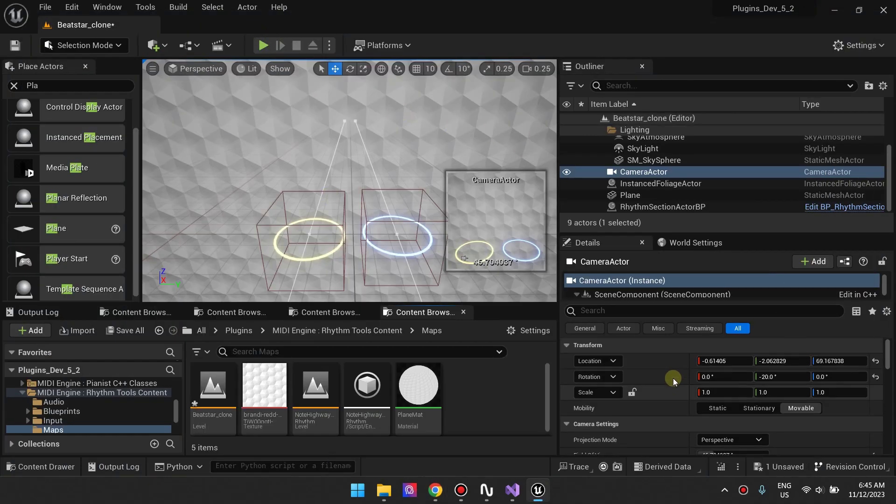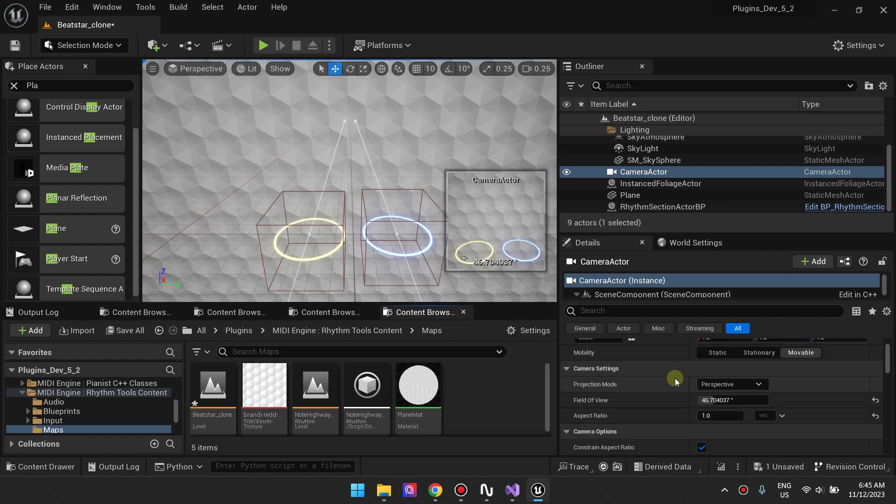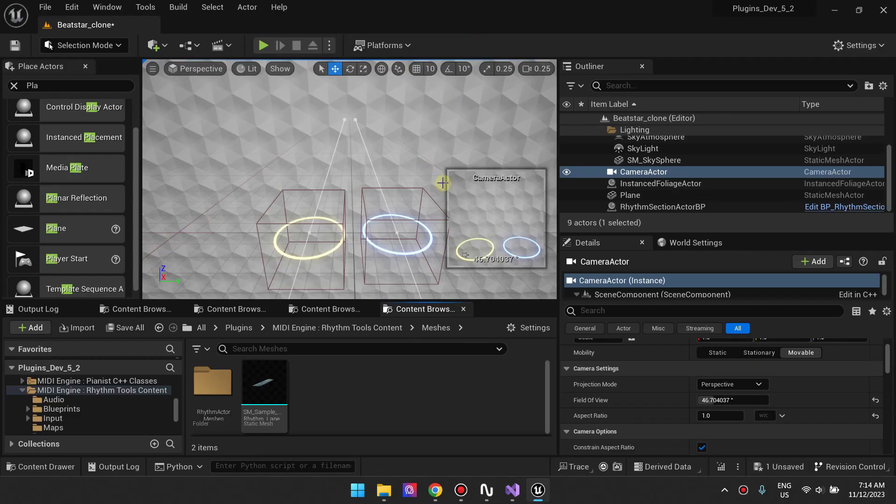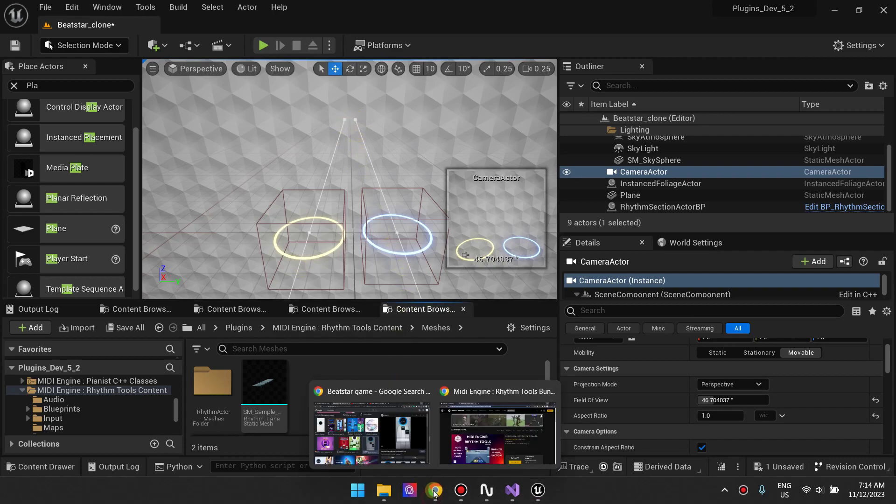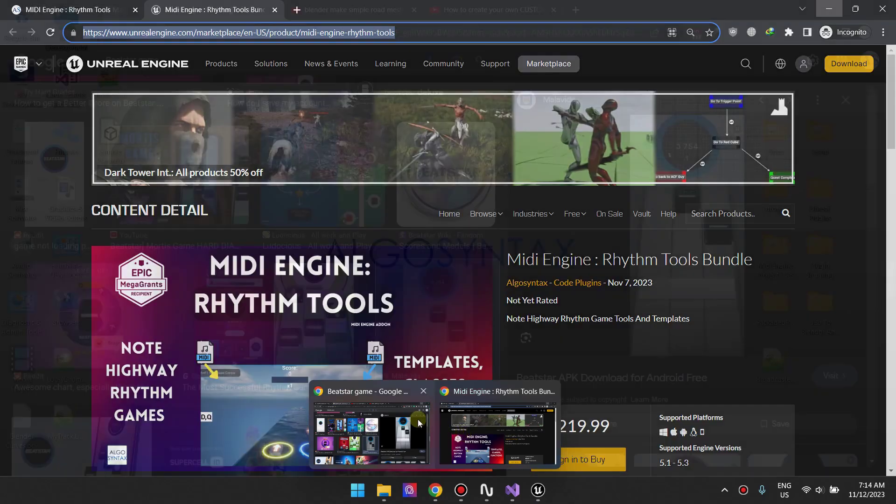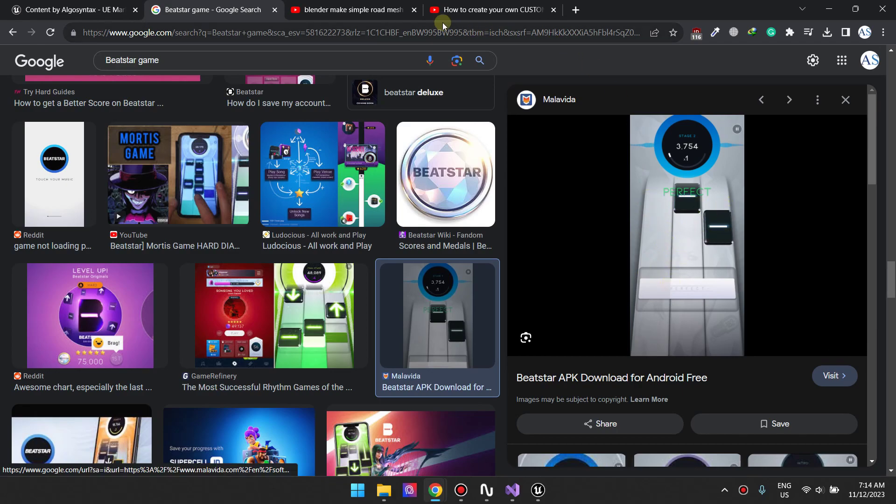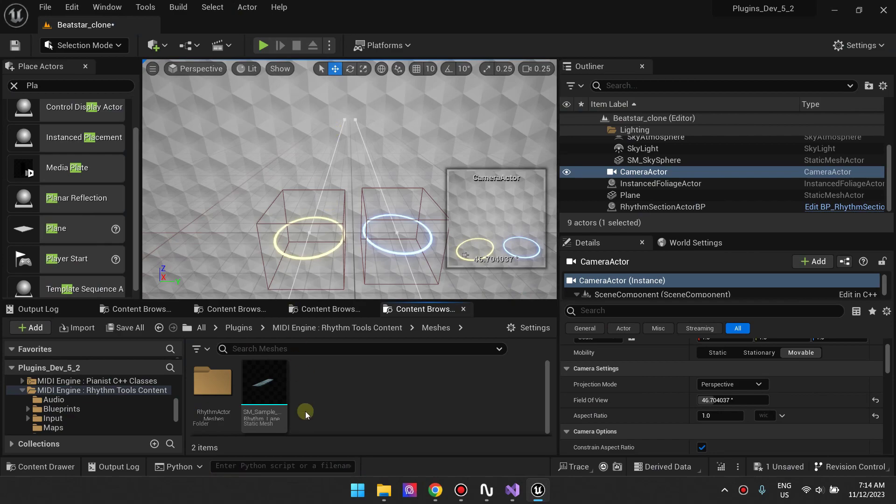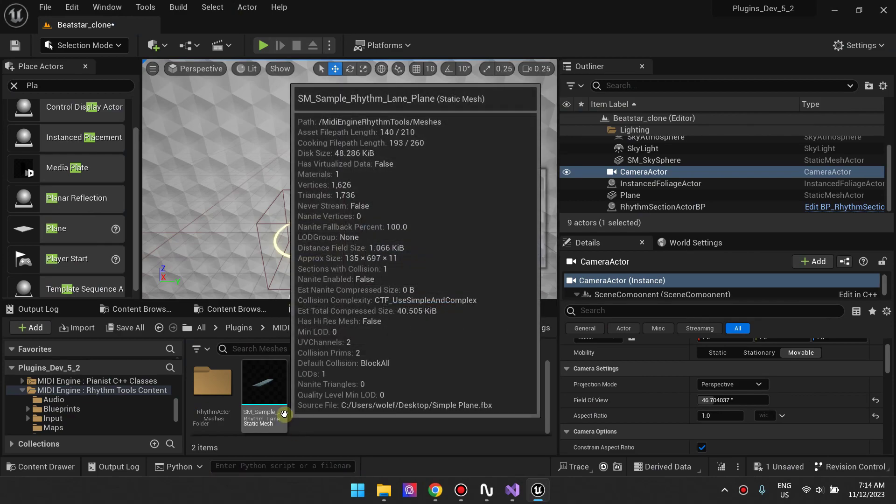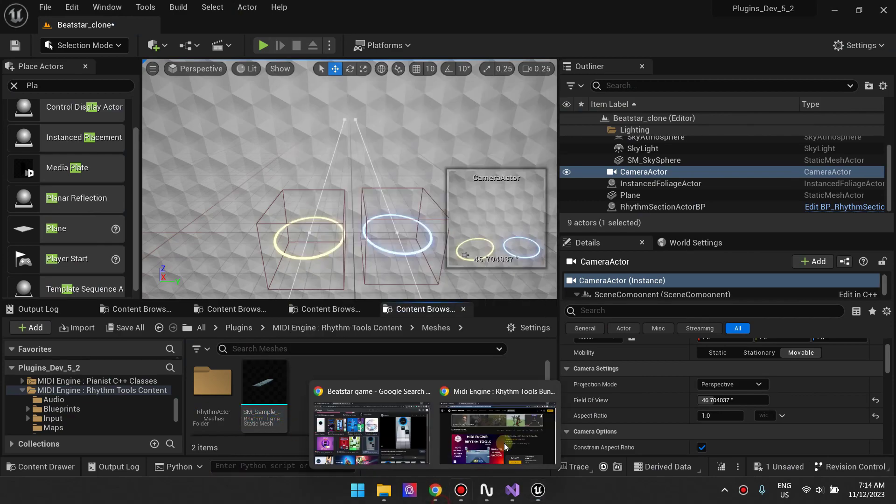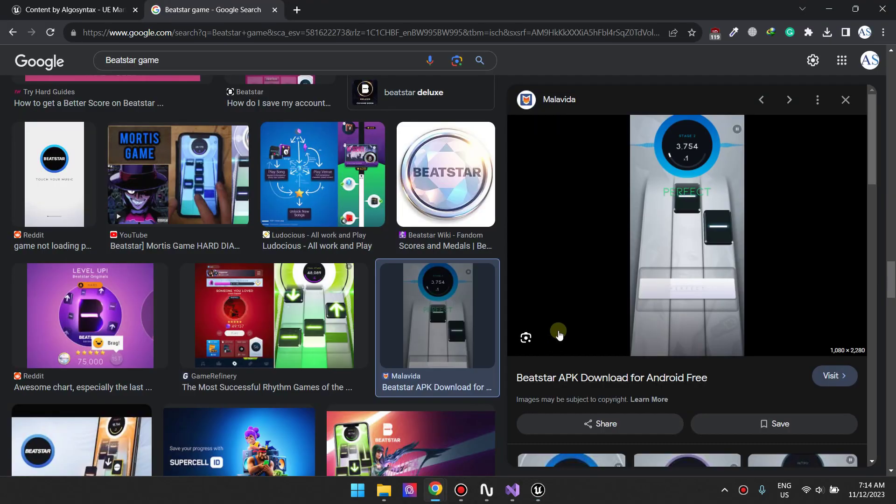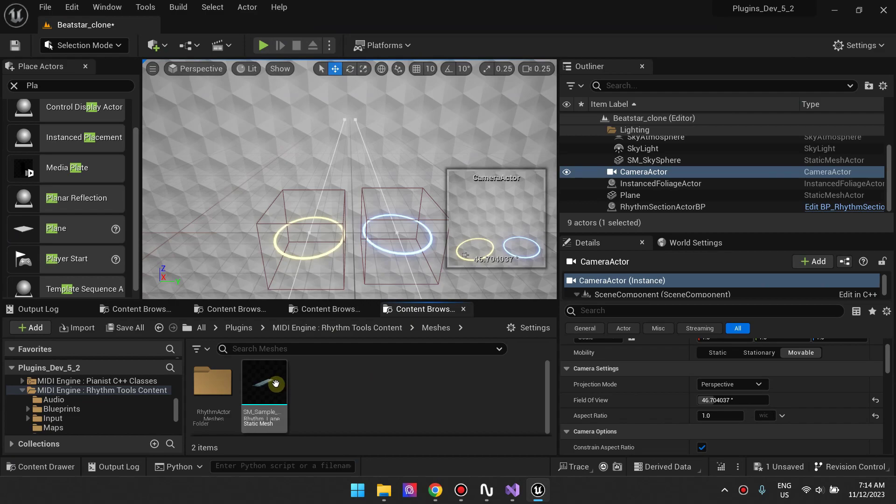The next thing we want to do is add some planes on our note highway. We need a plane like this as the background for where the notes will be traveling. We need a plane like this to showcase where the notes will be playing, just so that we can follow the steps.